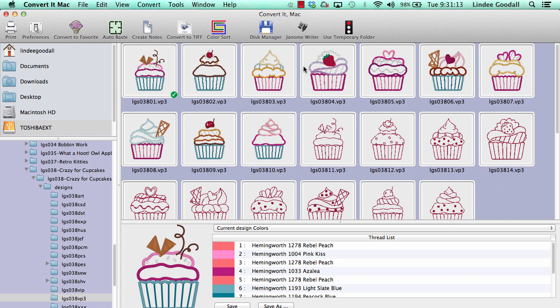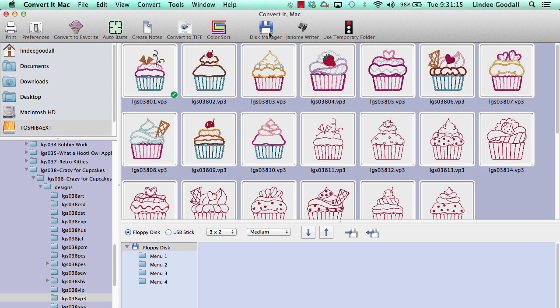Let's start by clicking Disk Manager on the toolbar. You see that we have a new work area down here in the bottom. We can choose Floppy Disk or USB Stick. I'm going to stick with Floppy Disk, and we have our SHV disk set up there with the four menus.